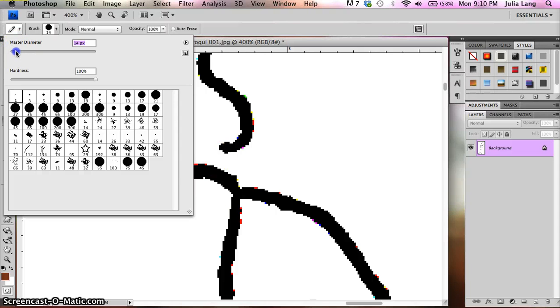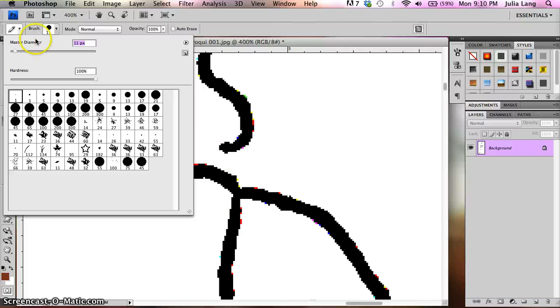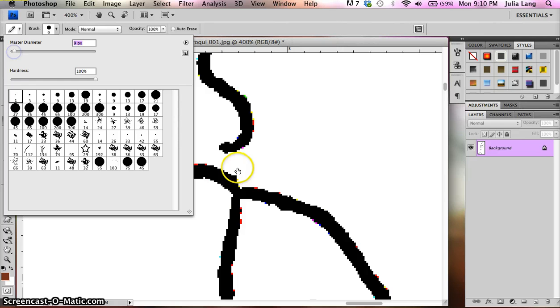14 seems like it might be too big. So I'm going to go down to maybe 11. Maybe a little smaller. Let's try 9. 9 looks like it would work.